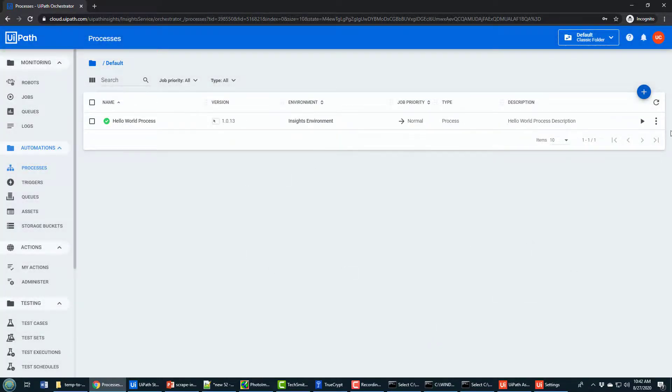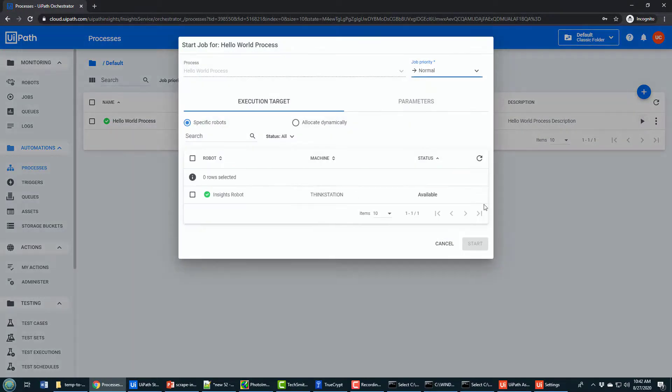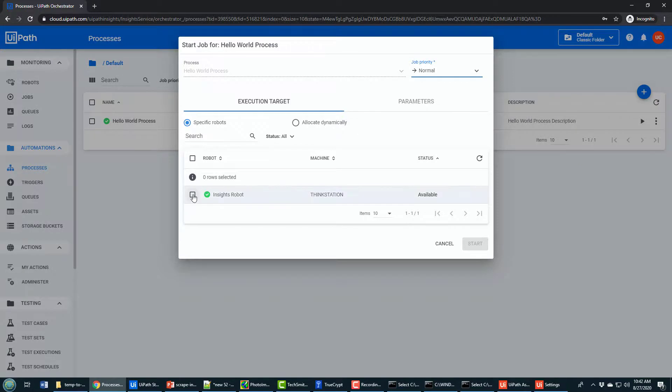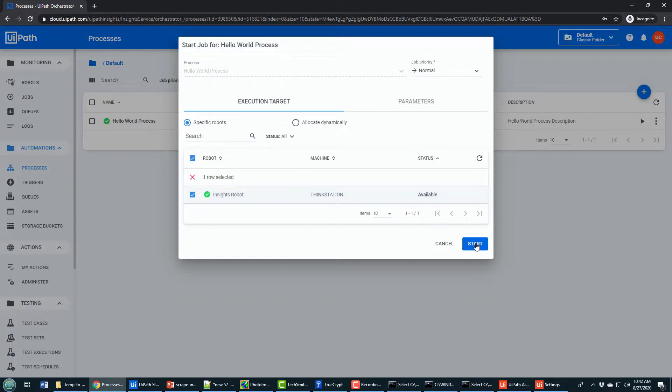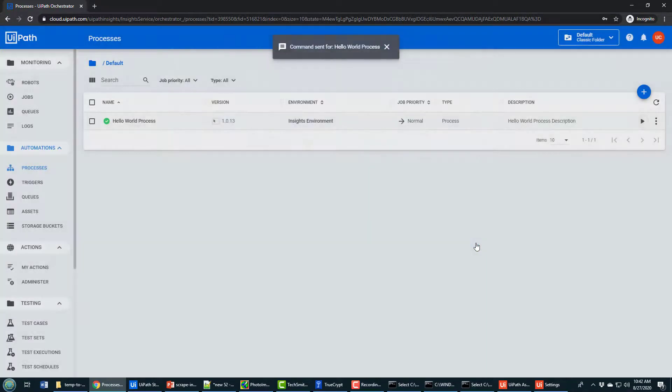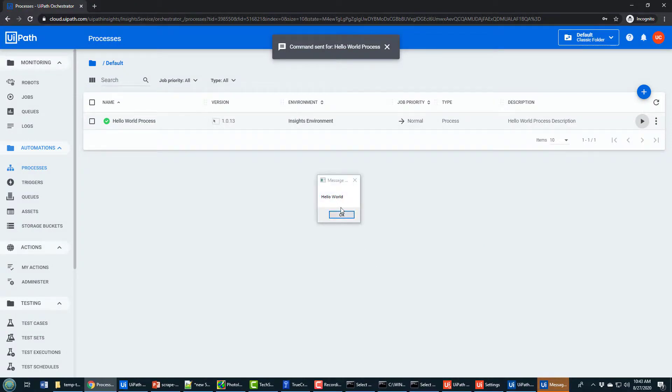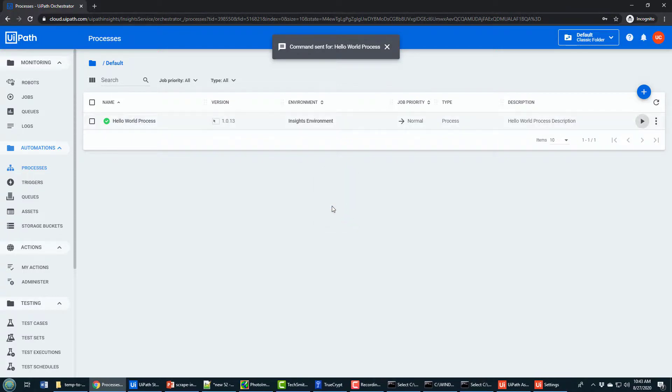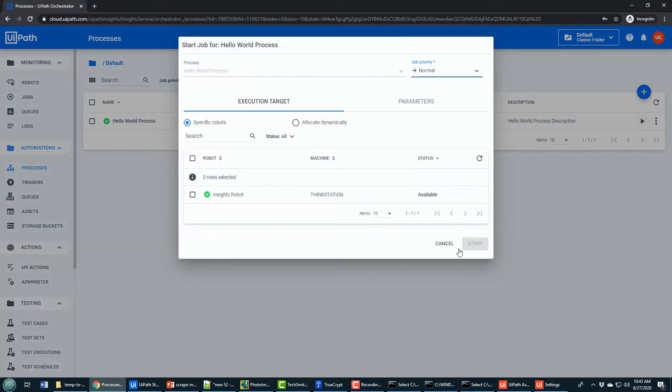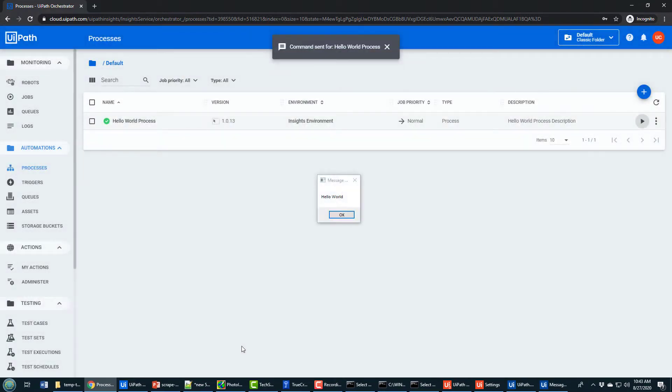With the process created, I can now run it. So I'll click the play button here. It's going to say, okay, we want to execute your robot. Where do you want to run it? Where do you want to run this process? We want to run it on the insights robot. It is available. I will now click start. The command is now sent and notice Hello World runs and that Hello World is running on my local machine. So from the cloud, I've actually installed a robot where anytime I start it from the cloud, it's actually going to run on my local machine.